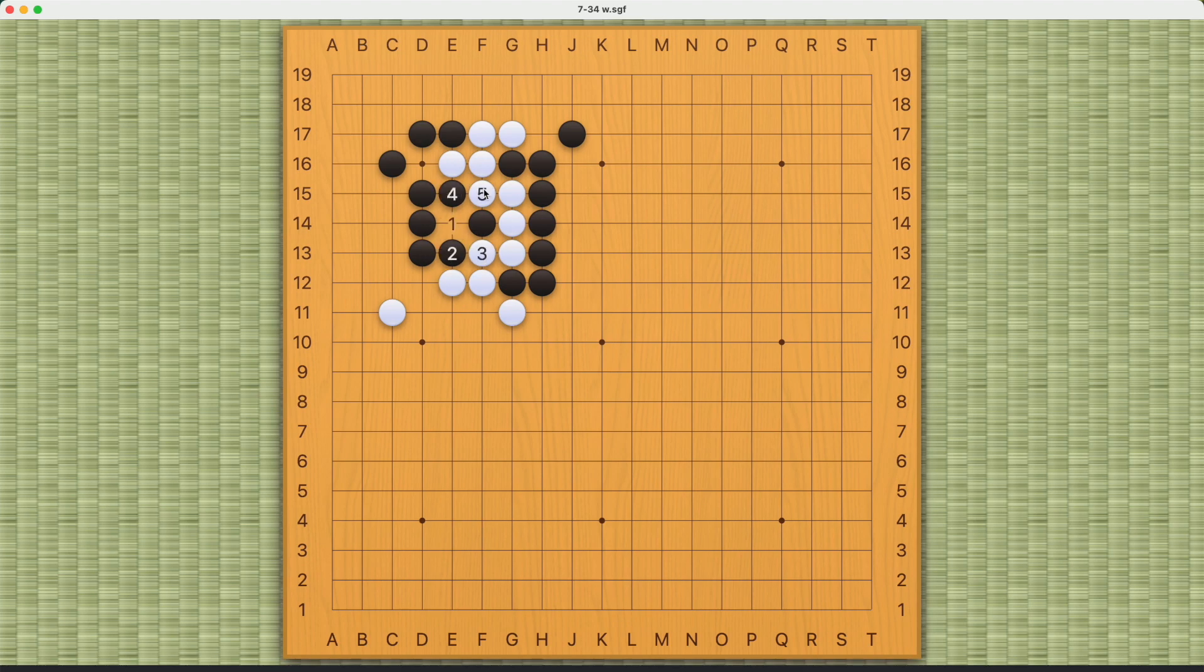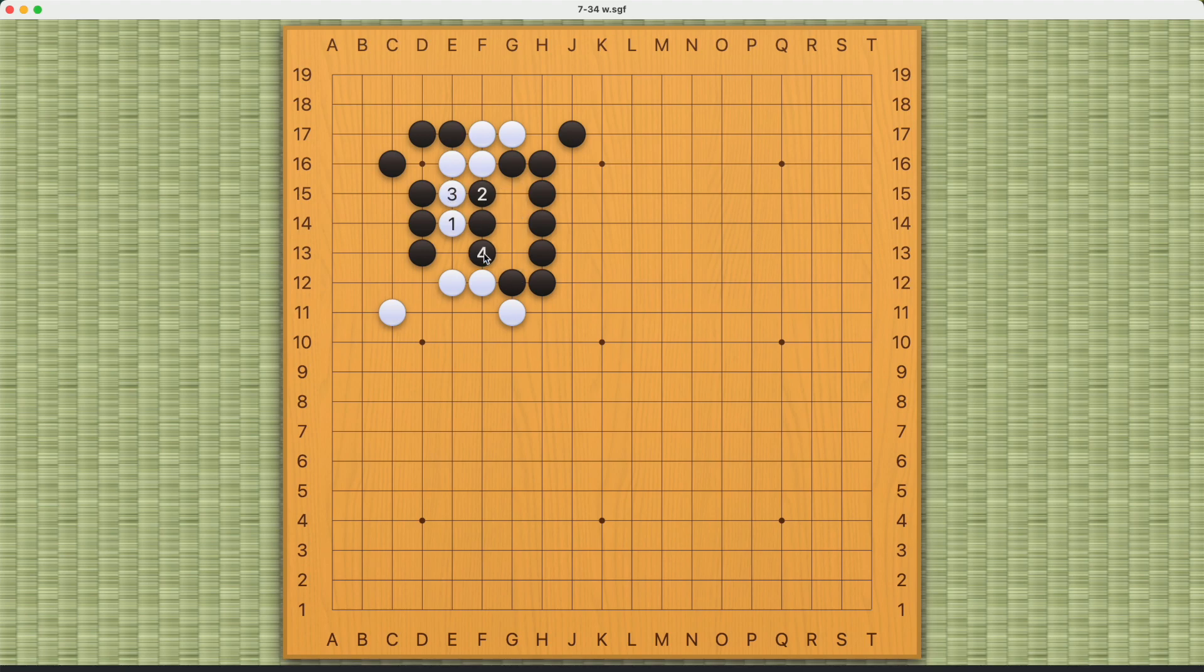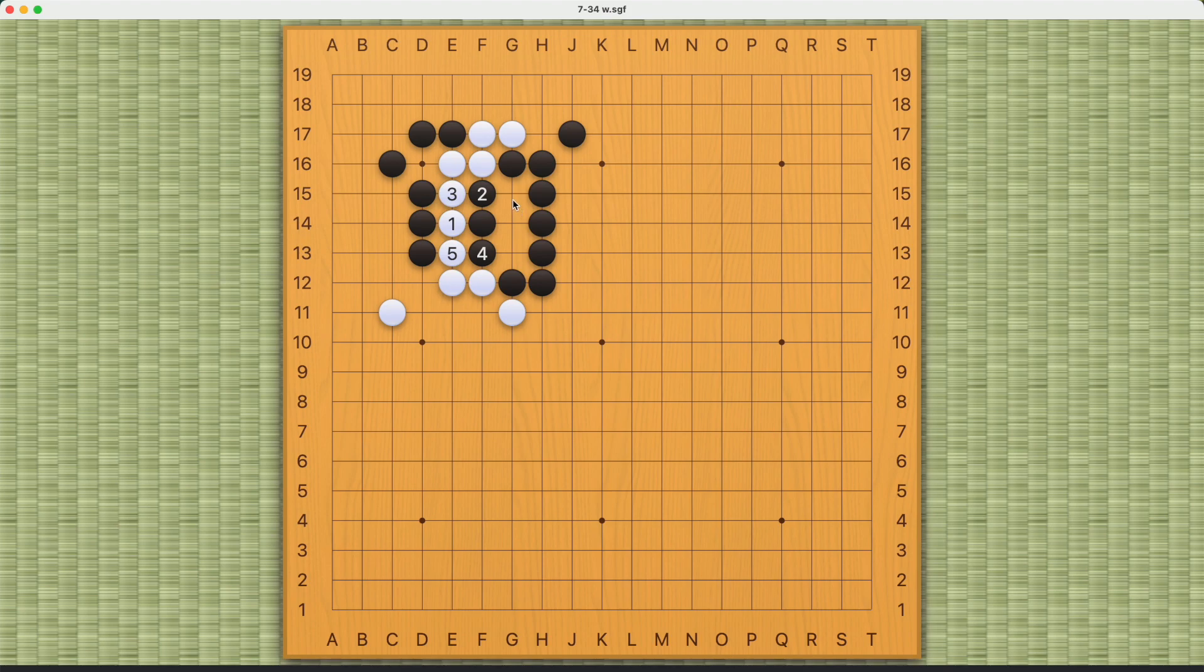Now if Black ataris these three White stones, White should sacrifice these three stones and achieve connection this way. So this is probably the best variation for both sides because Black will want to capture these three White stones in sente, and that's the correct answer.